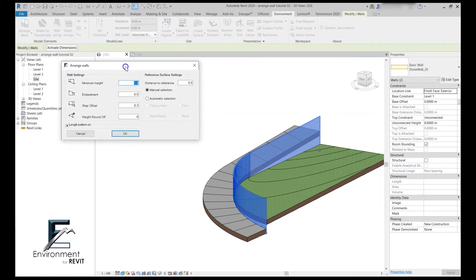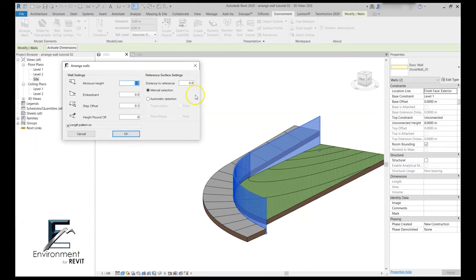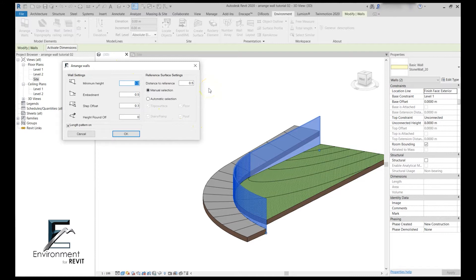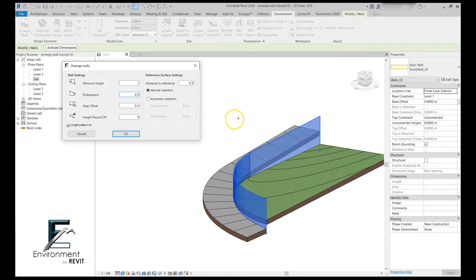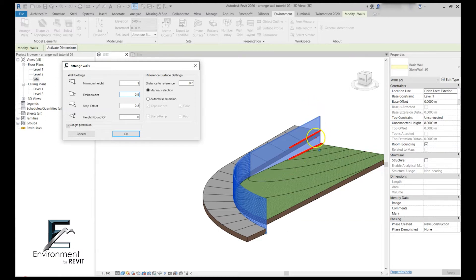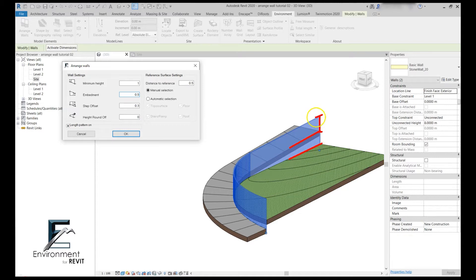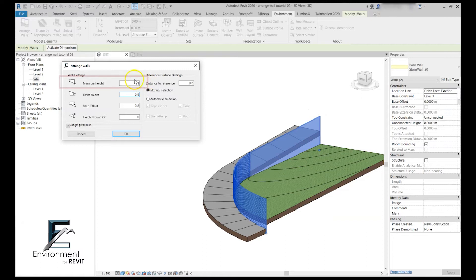You can see the arrange walls dialog has opened and now we have to define the rules for the grading of the wall. Let's start with the minimum height of the wall. We're going to define it as one meter. Now it's important to explain the logic of how this works. The environment knows to recognize which surface is higher and which one is lower, and then it knows to give the minimum height from this point to this point and the overall height will be these two together.